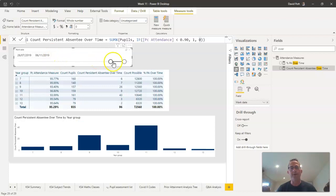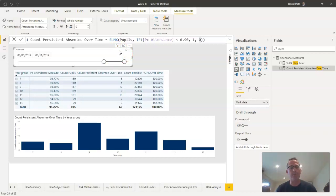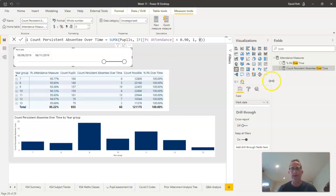Now it doesn't have to be a slicer in this format. We could have chosen a slicer in any format we want, whether it's a drop-down or checkbox or whatever it might be. This works with date tables, so long as you have got the date table in there.